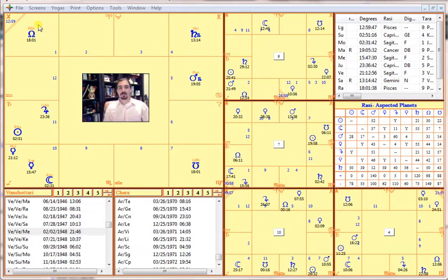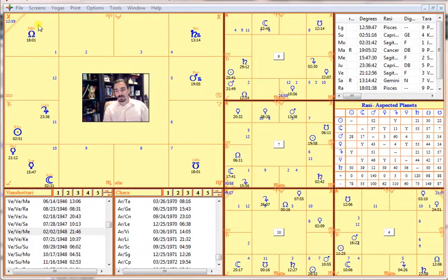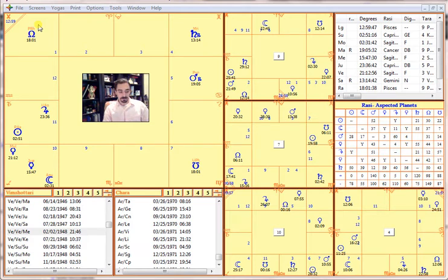We're going to be using the Atmakaraka to determine the birth time, along with information around this person's father, their career, and how they approach the world. We also have two specific dates: November 10, 1949 and August 5, 1955. If you want to do rectification using these methods, you need to have at least two to three good dates — hopefully more — but for the sake of time we're just using two here, to make sure it all lines up together.